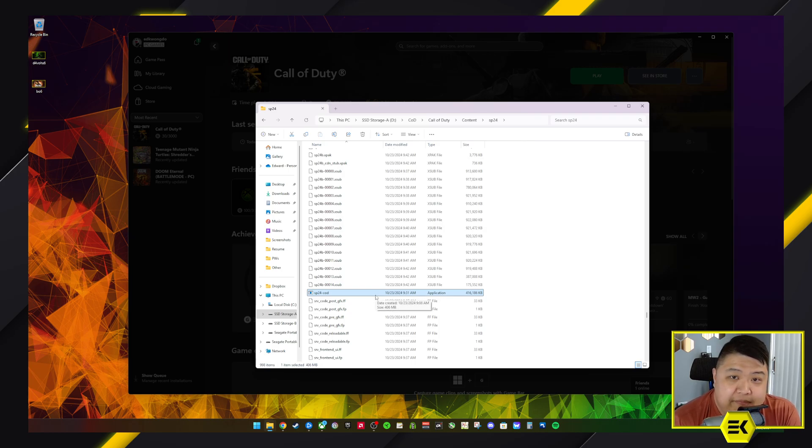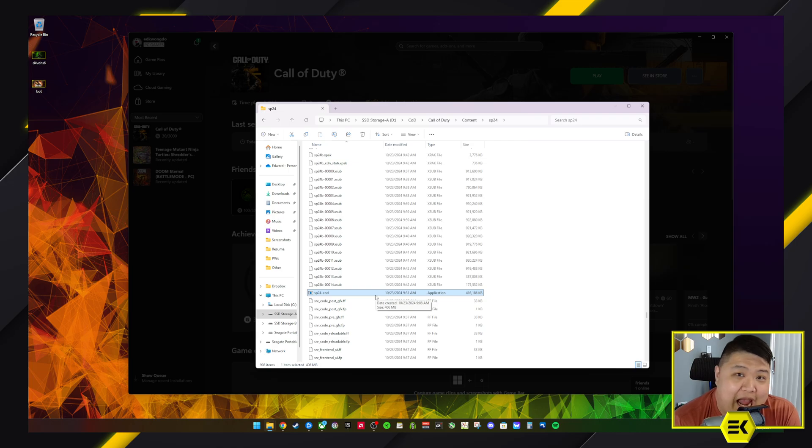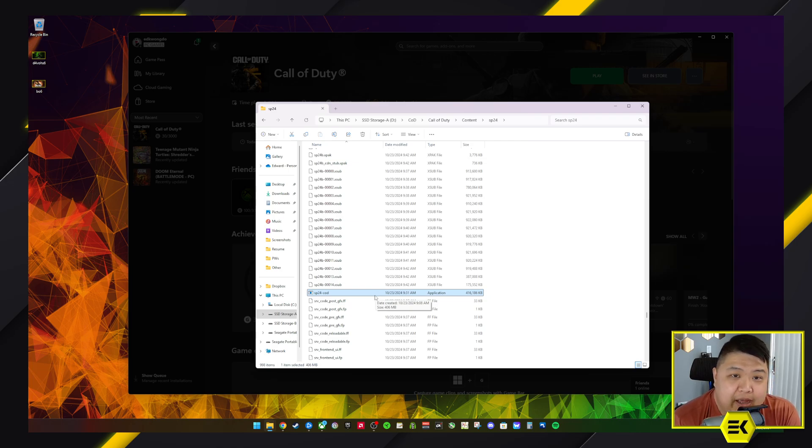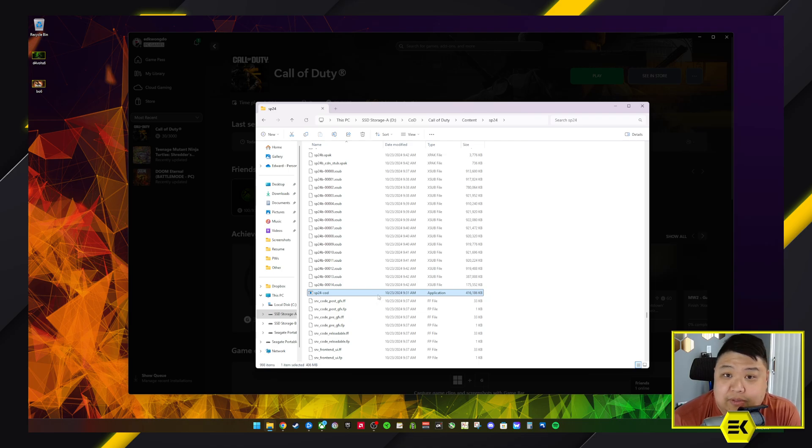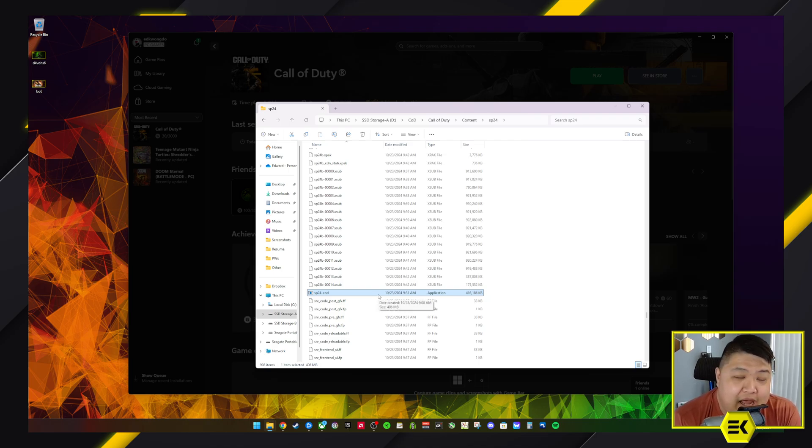So here's the actual SP24-cod. It doesn't have .exe because it doesn't have to show, but it's the application file. This is essentially the executable you want to add to ransomware in case you want to leave ransomware on after you've done that.